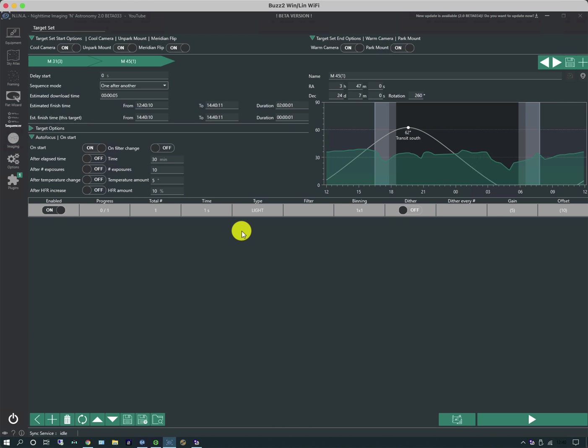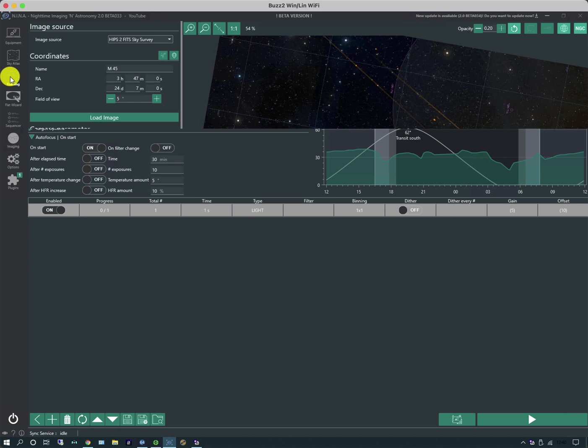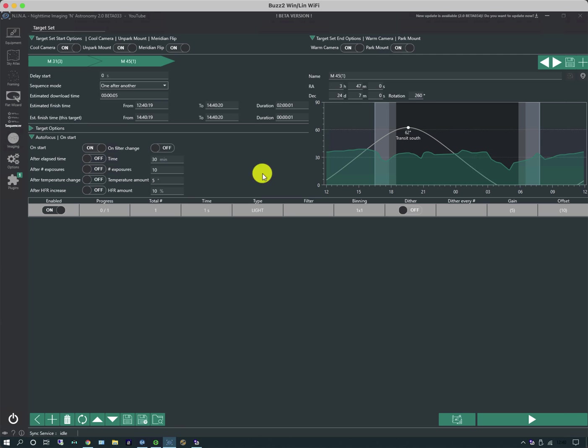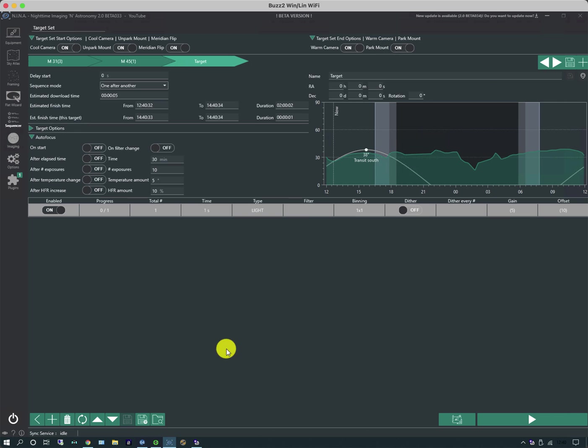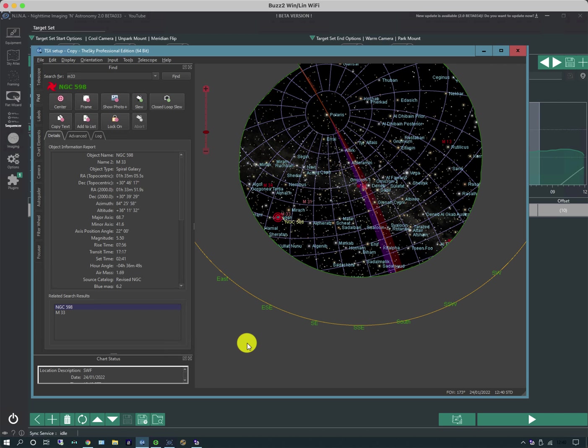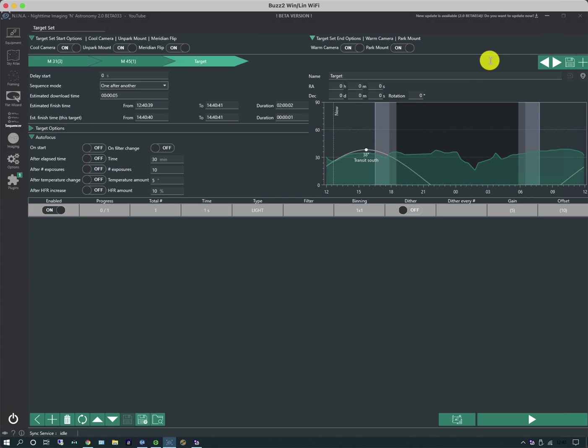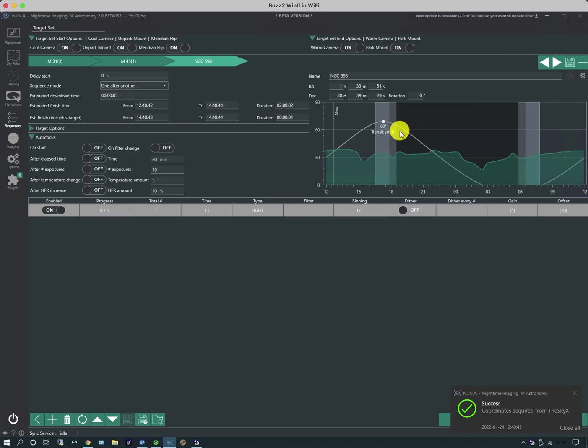Before we leave the simple sequencer, it can also do other things. So for instance we don't always have to use the framing wizard up here. We can also bring targets in either by simply creating a new blank target, and then what we would do is either populate the coordinates if we knew it, or we can bring it in from a planetarium. So for instance in the SkyX I've got NGC 598, it's highlighted, and I can just bring it in. And it populates the altitude profile as before. And I can now start creating all the sequence events around that target.